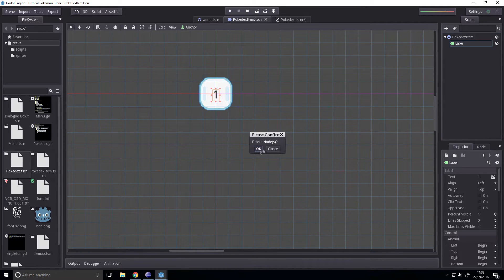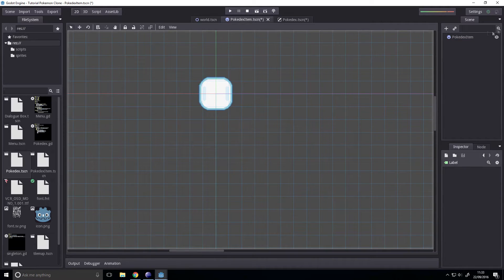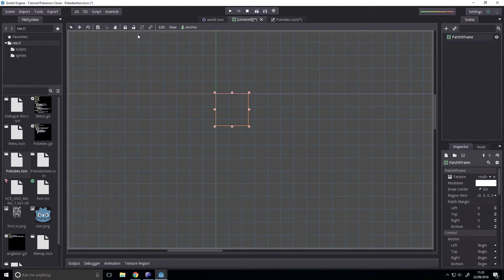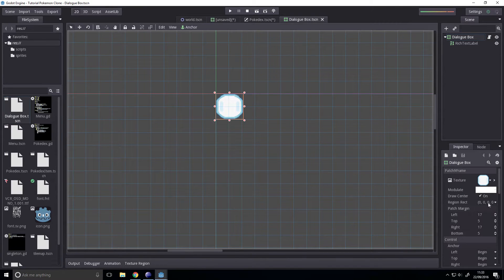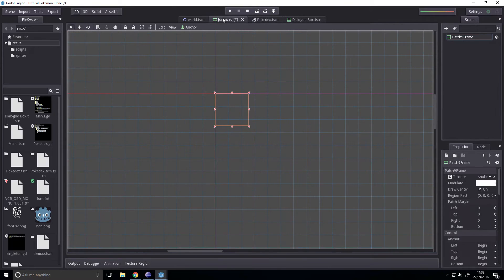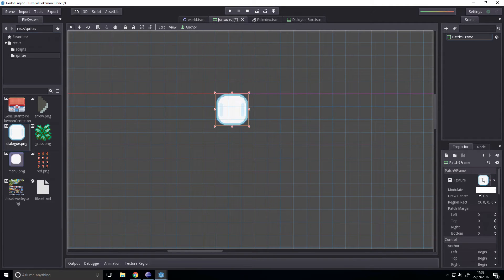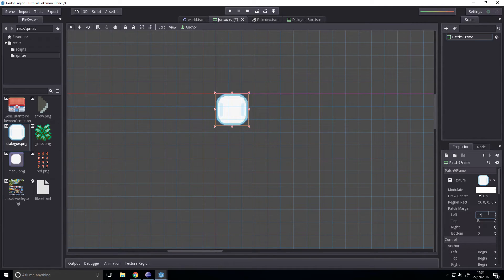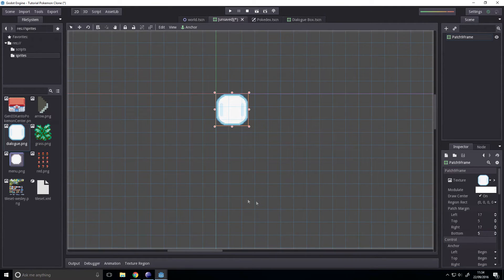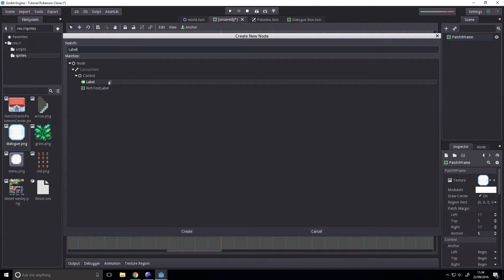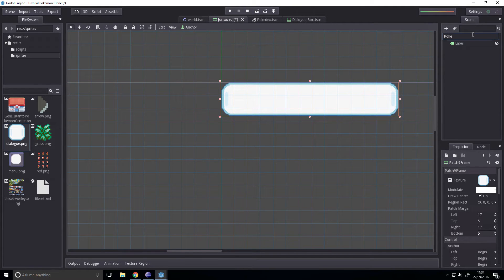First thing I think we want to do is we want to swap this out for a patch nine frame — forgot the name for a second. Let's open up a dialog box so we can have a look at what the specifications of it should be. So let's set the icon to be sprites — what's the bounds? 17, 5, 17, 5. Okay then we should be able to stretch that out. Add the label back, rename this to pokedex item.